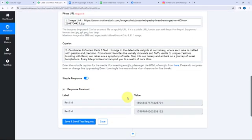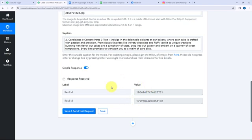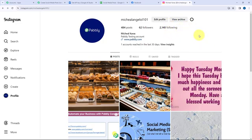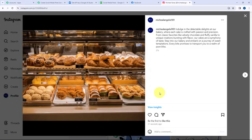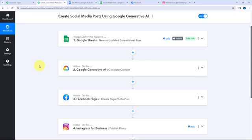I've received a positive response. Going to my Instagram account feed, you can see a new post was just created — here is the caption and here is the image. This automation is a successful one. Now whenever I add a post title and image link in Google Sheets, Google Generative AI will automatically generate the caption and share it on both my Facebook page and Instagram account.